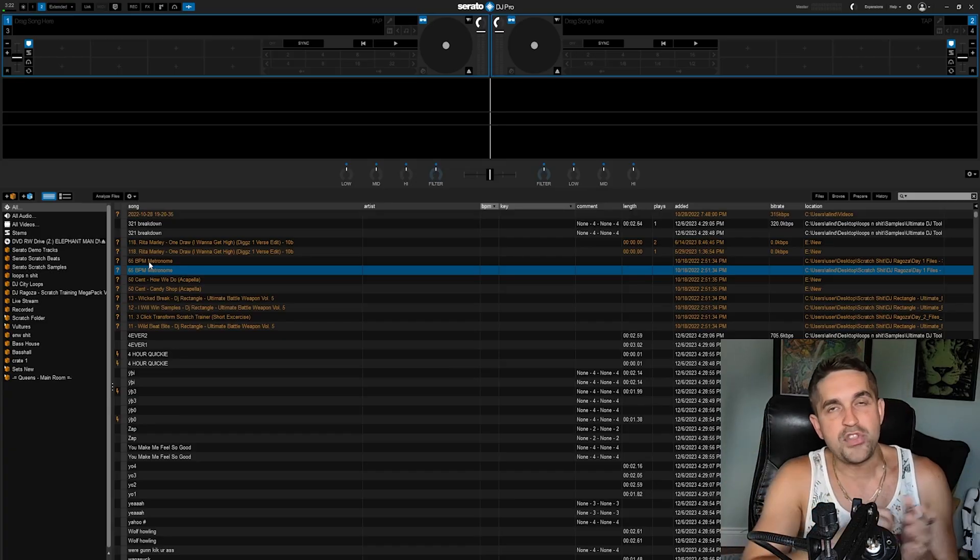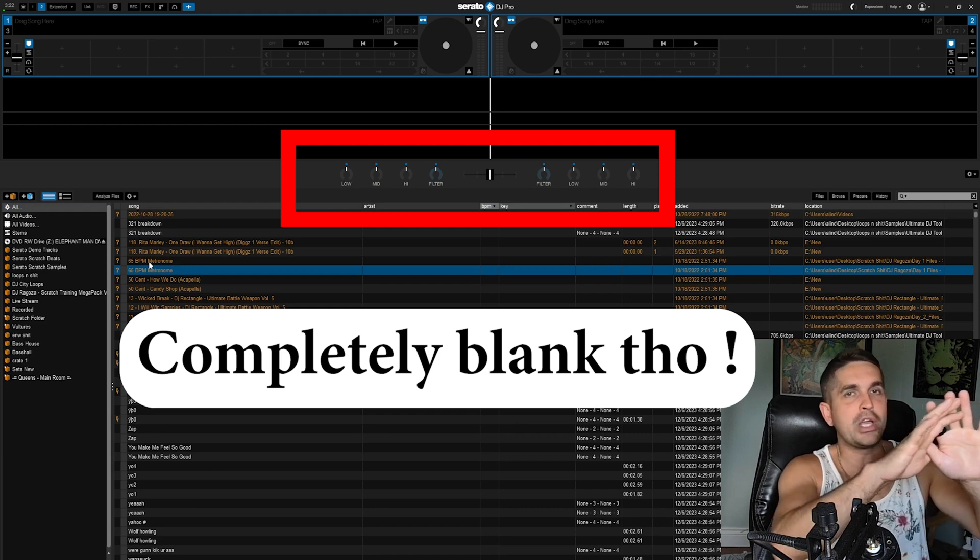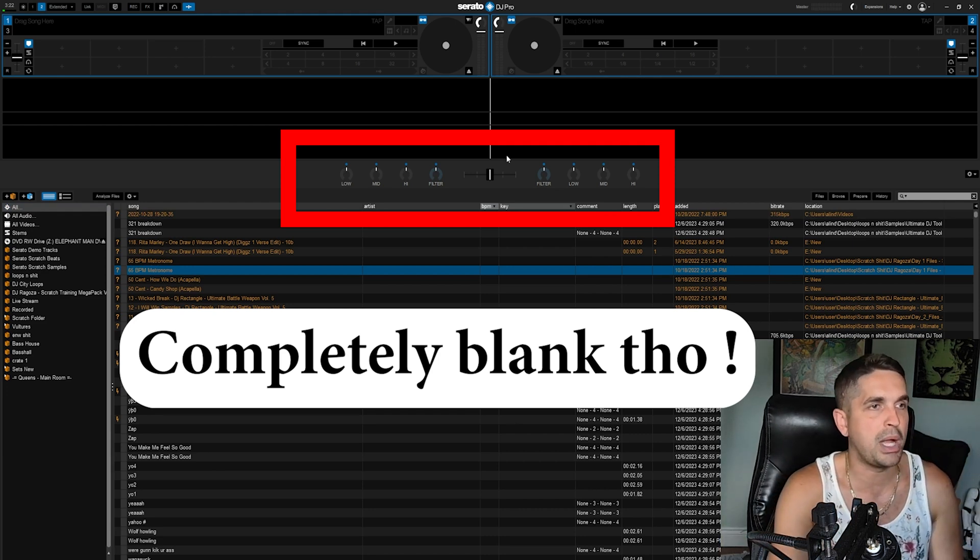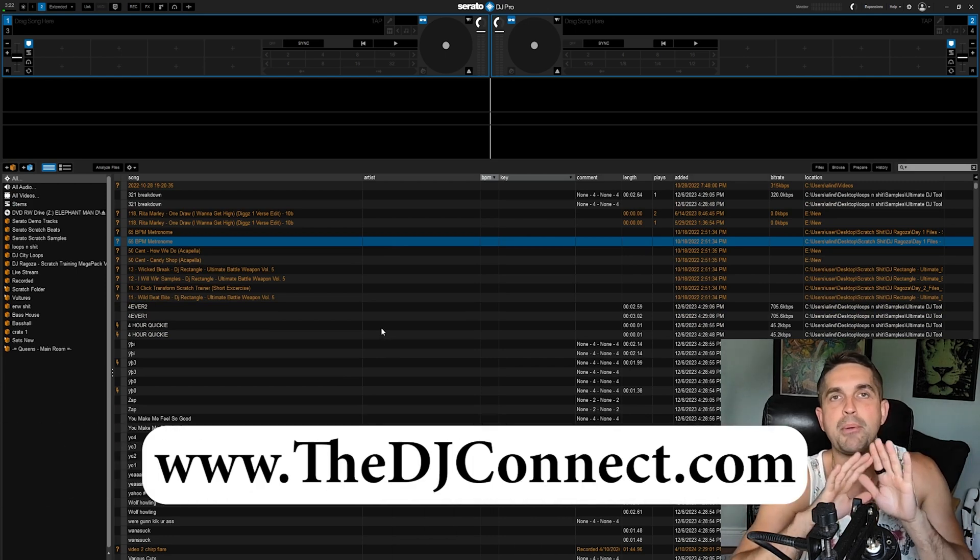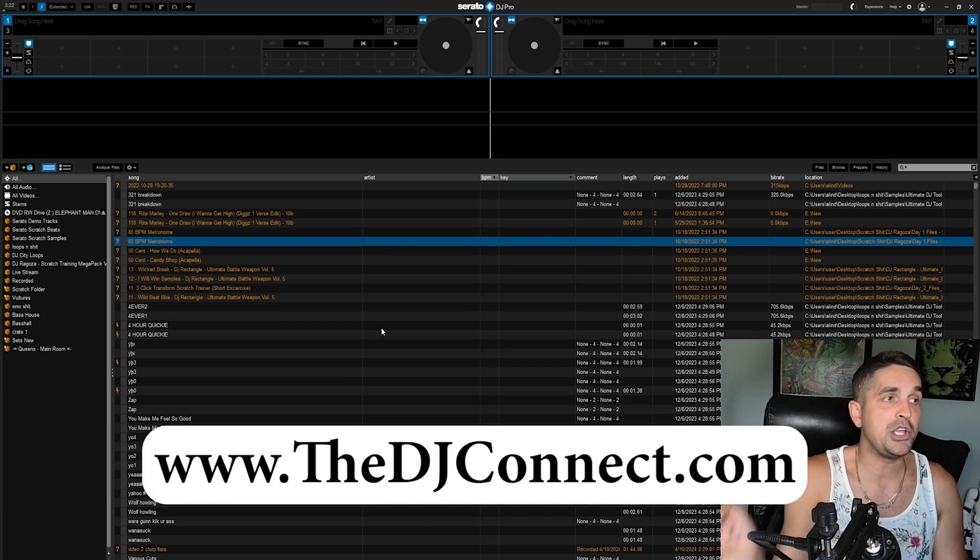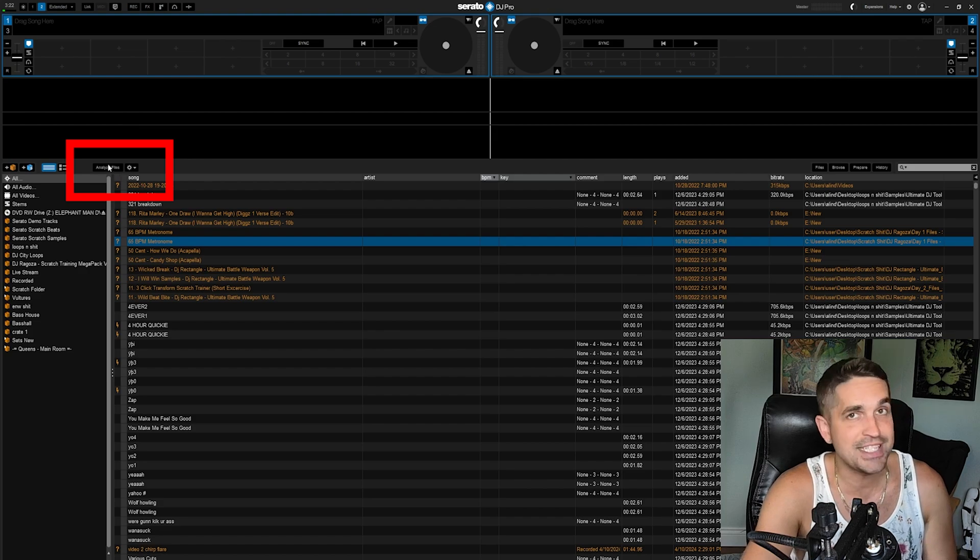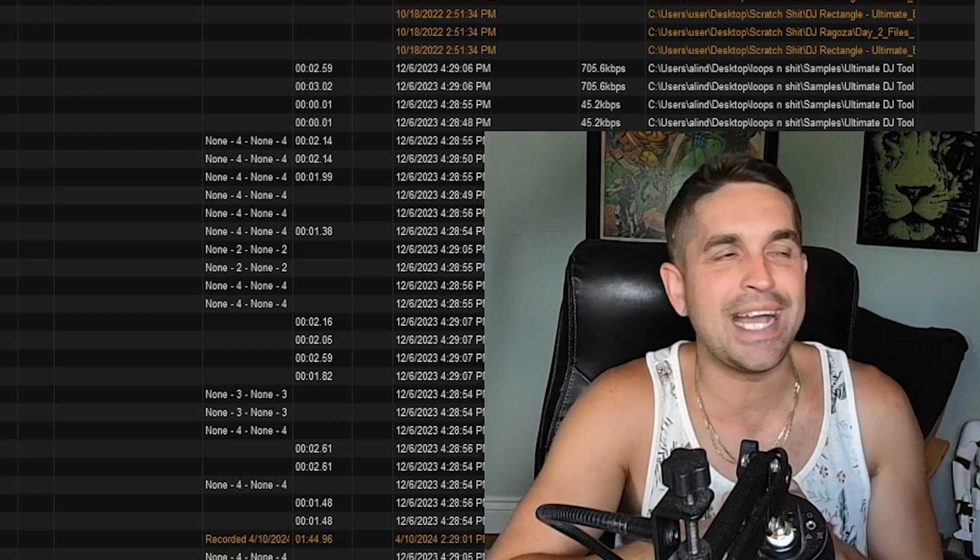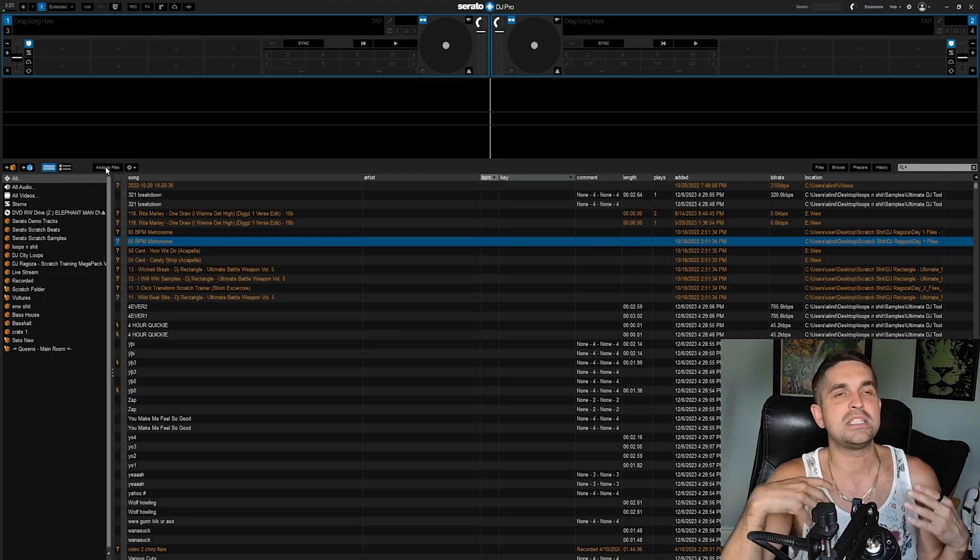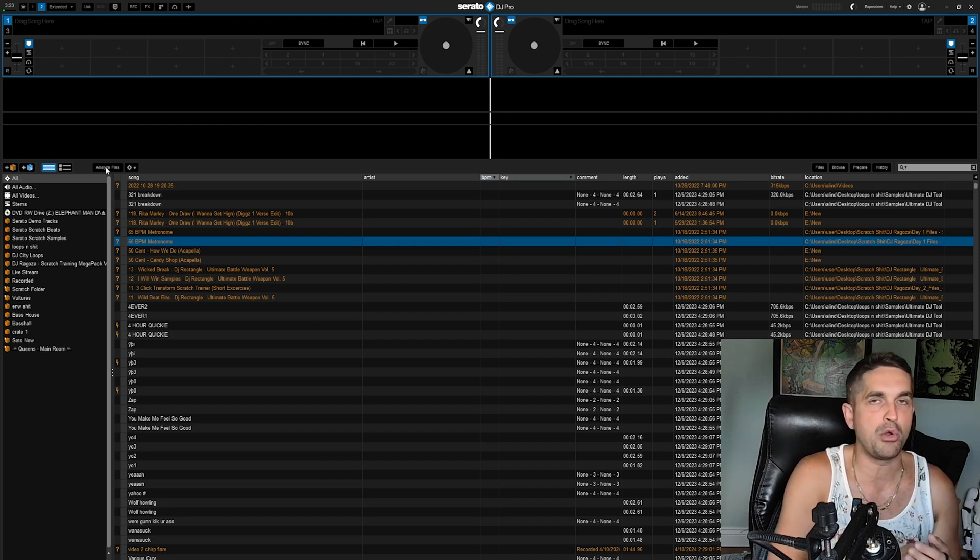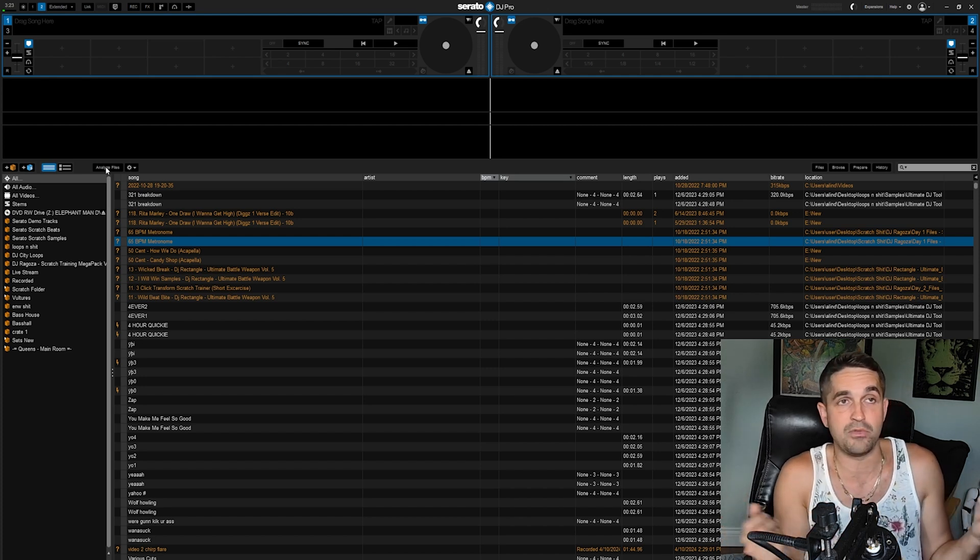Right off the hop, as soon as you get Serato installed, you're going to be looking at a window like this. You probably won't have this button here, so I'm going to turn that off. This is your prep window, and what you need to know about first is analyze files. There are so many guys who don't know about this little button, but it's crucial because as soon as you install Serato, you're going to plug your controller in and start playing with it, right?